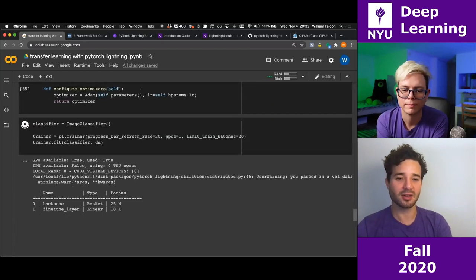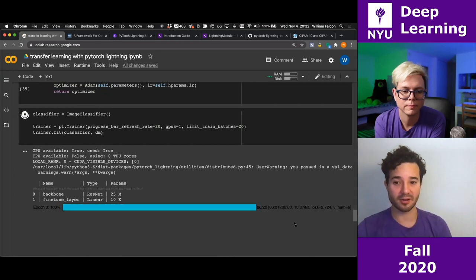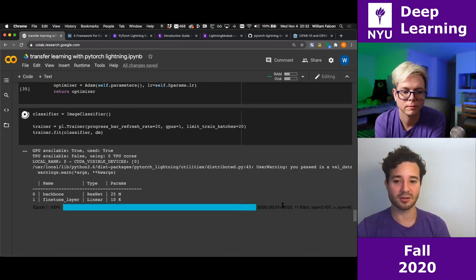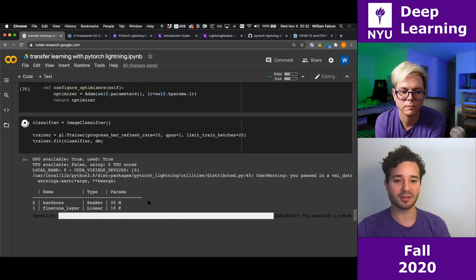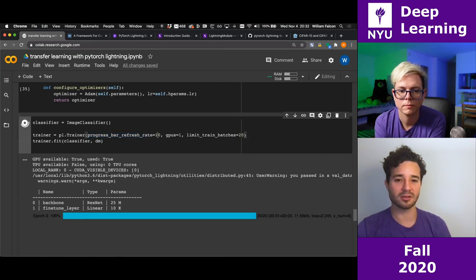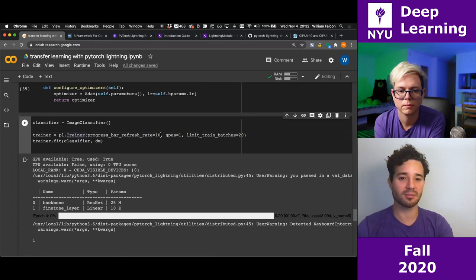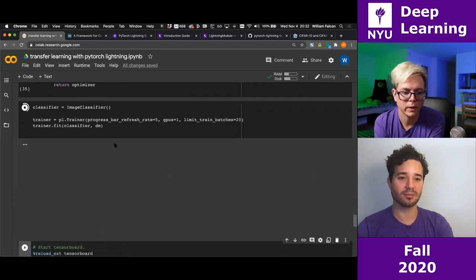Let me just do 20 batches. That should power through epochs a lot faster. So that was one epoch — you can see it's going super quick. I'll change the refresh rate to every 5 batches so the progress bar updates more frequently.